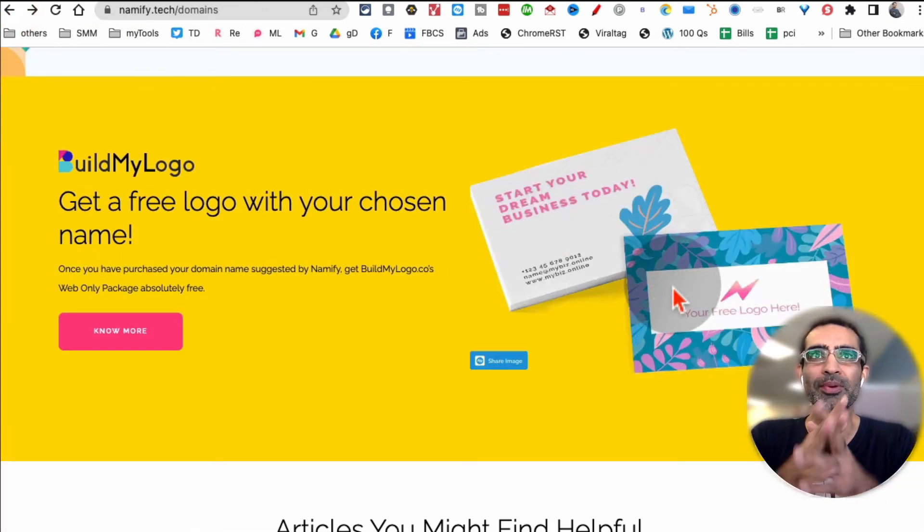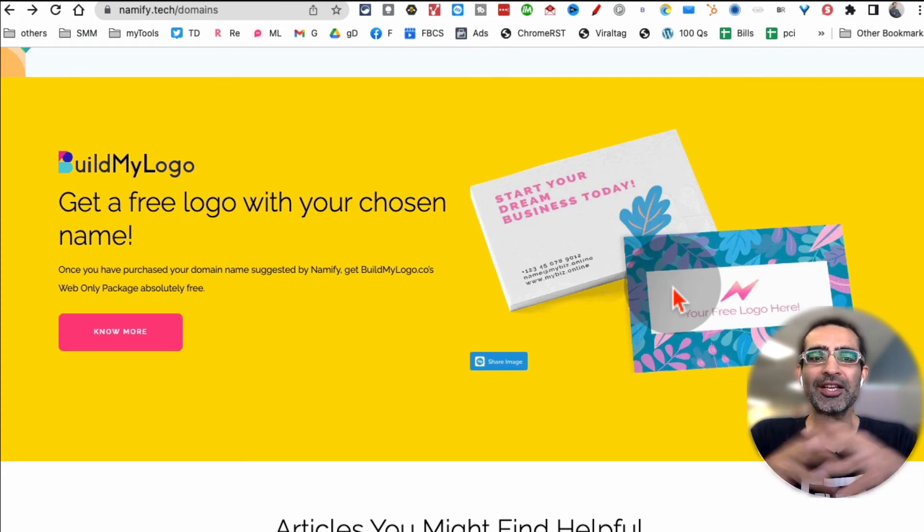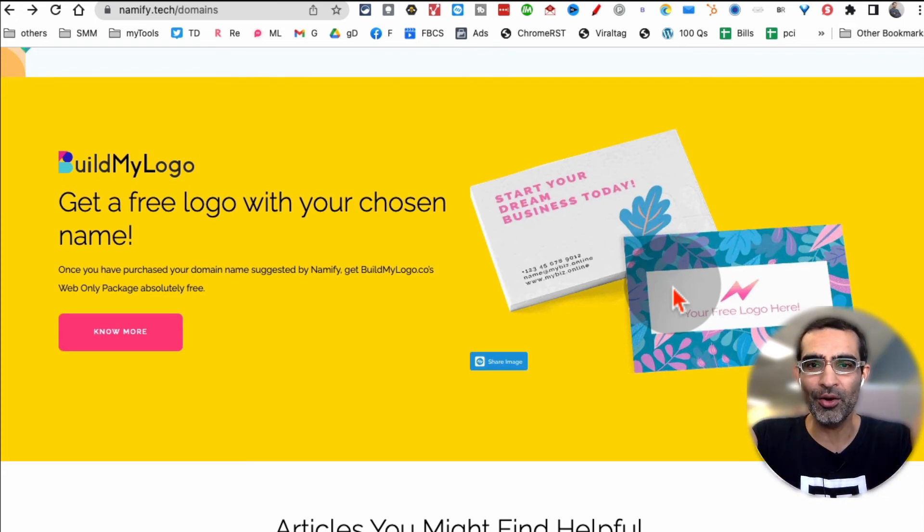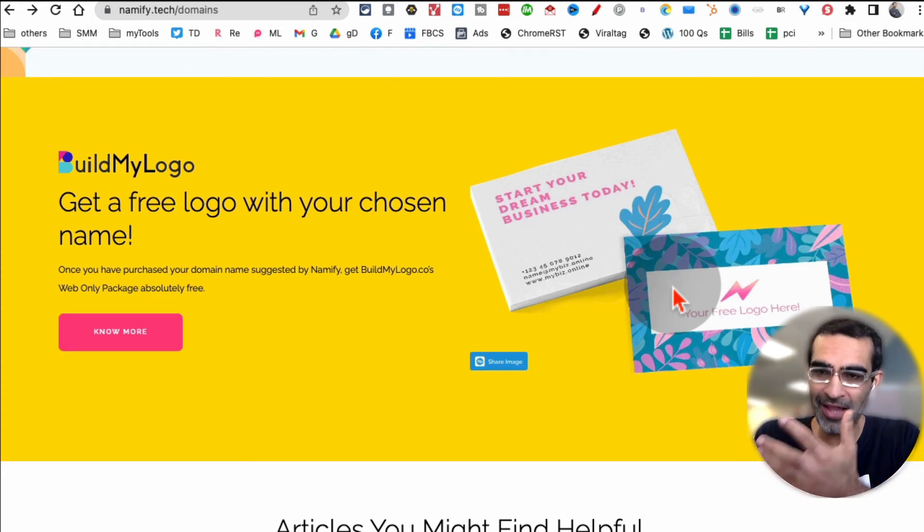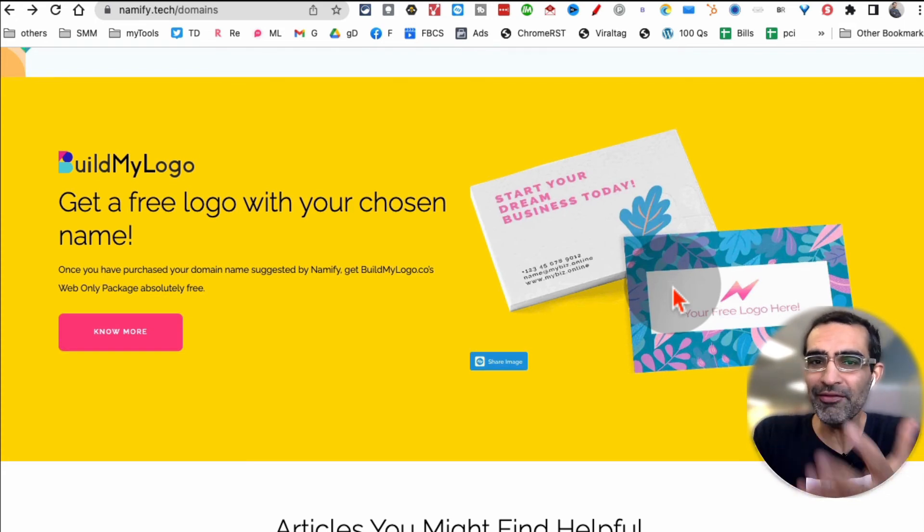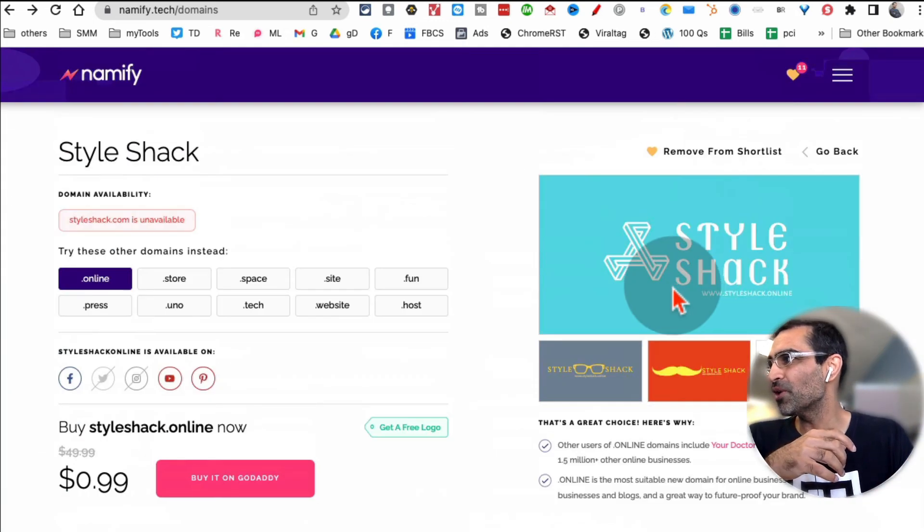But that's another thing, a lot of times people are like hey I want to start a new business, I have a name but I'm stuck because I don't know how to design a logo. Guess what, nameify will give you the free logo, so really really amazing tool.